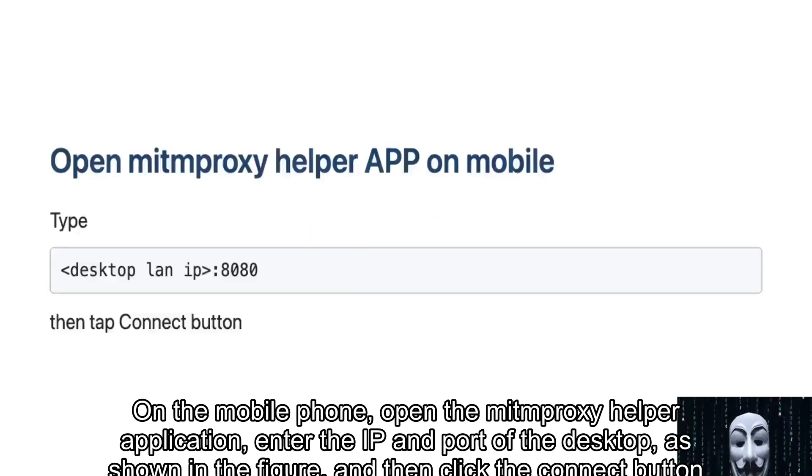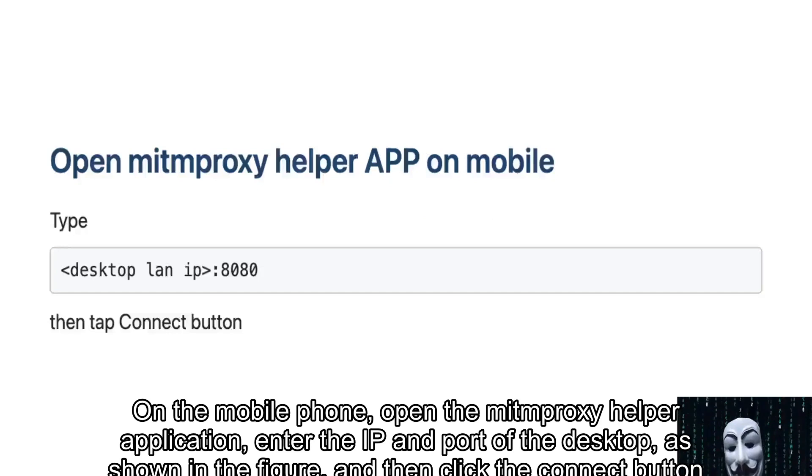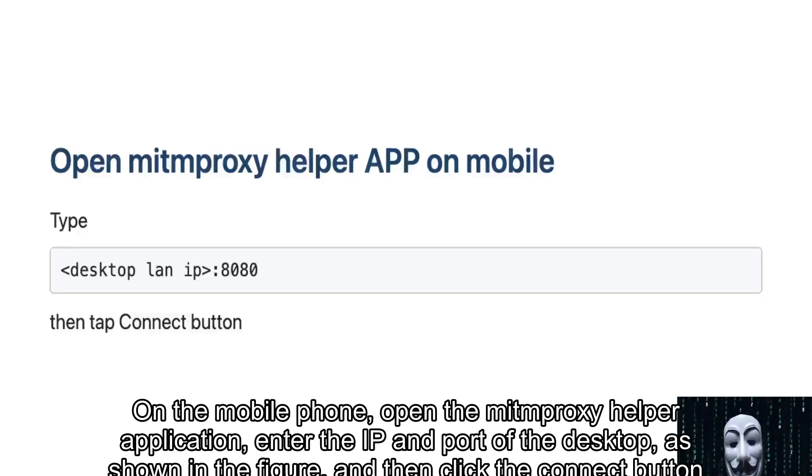On the mobile phone, open the mitmproxy helper application, enter the IP and port of the desktop as shown in the figure, and then click the connect button.